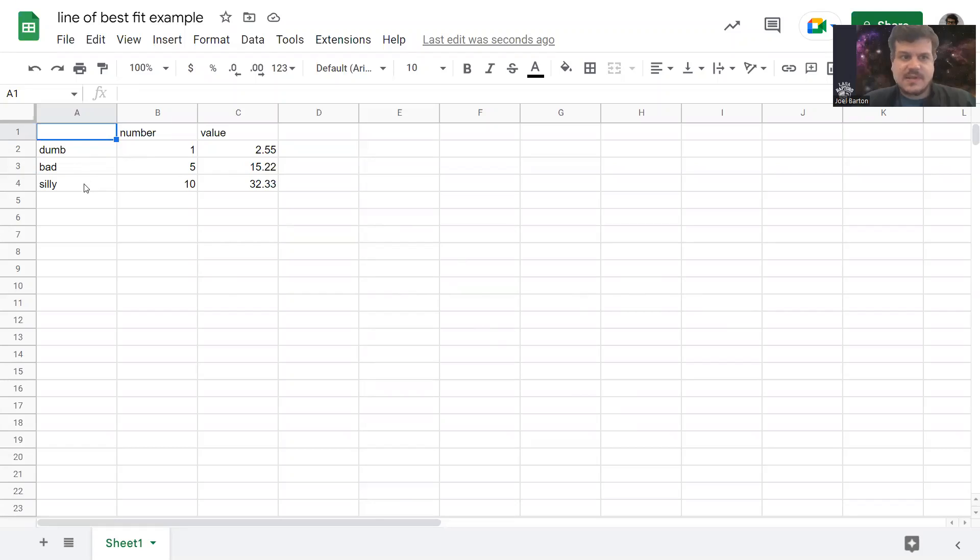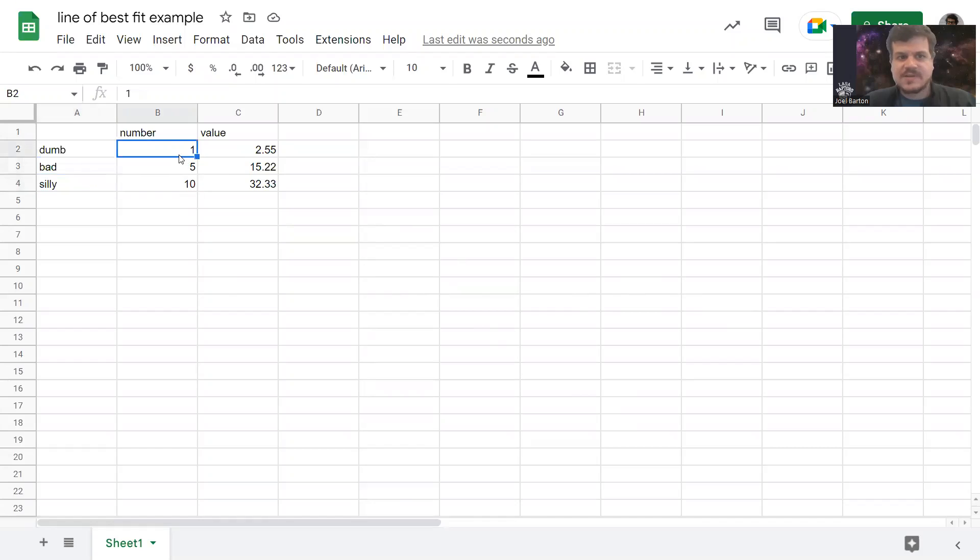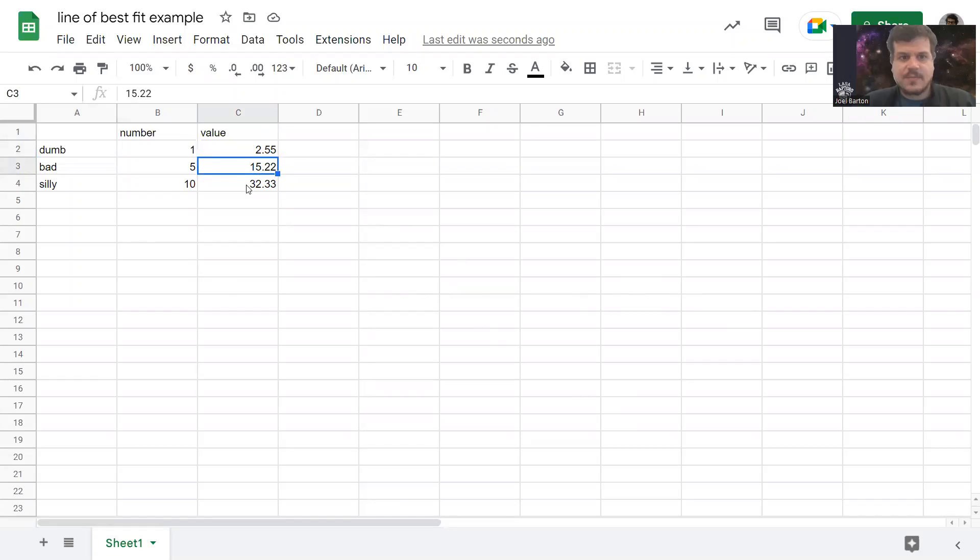Take your data. Its names might be dumb, bad, and silly, but you need to give it quantifiable aspects. Some kind of number associated with each piece of your data here, that'll form your x-axis. The values that you measured, that'll form your y-axis. That'll be your output values.